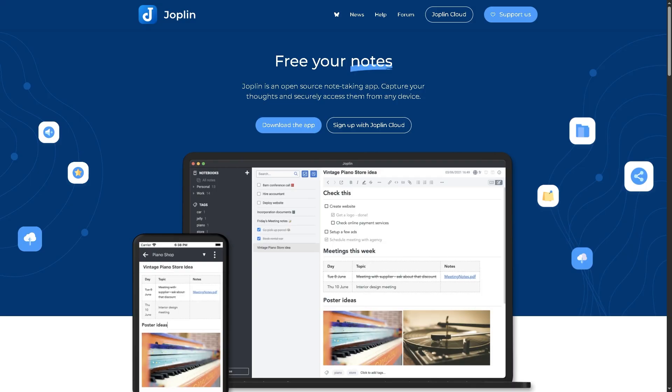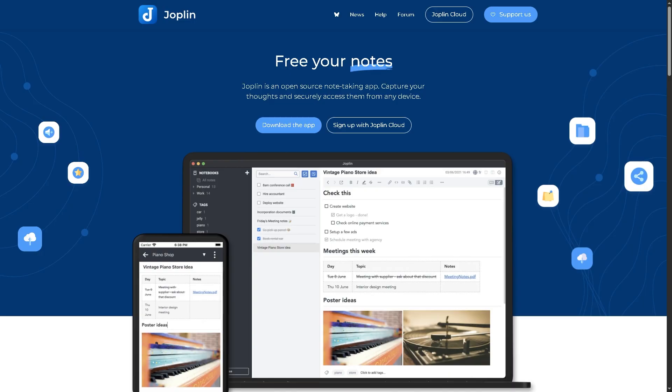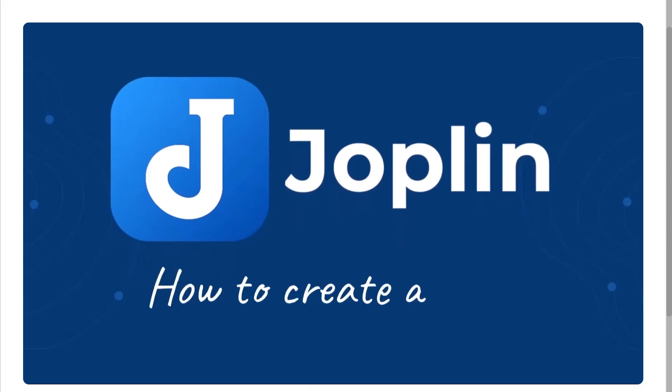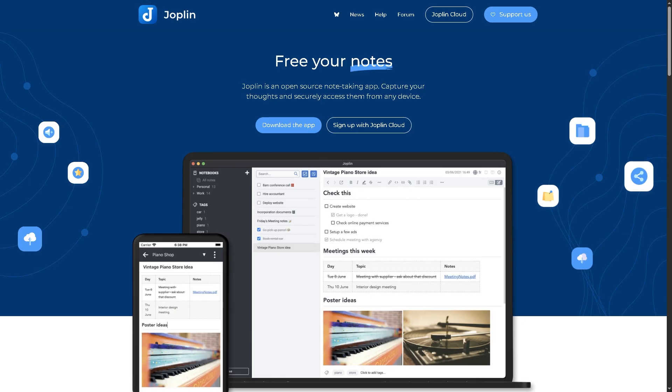Joplin is a free, open source note-taking and to-do app designed for users who want privacy, flexibility, and full control over their data. It's often compared to apps like Evernote or Notion, but with one major difference: you own your notes since everything can be stored locally or on your own cloud service. Now if you go to the official website, there are two options.